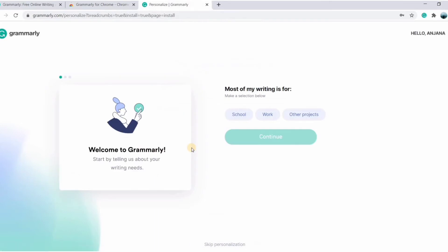Yes, your account is being created, and now you have to do some configurations in your account. Now I'm choosing work and click on continue.